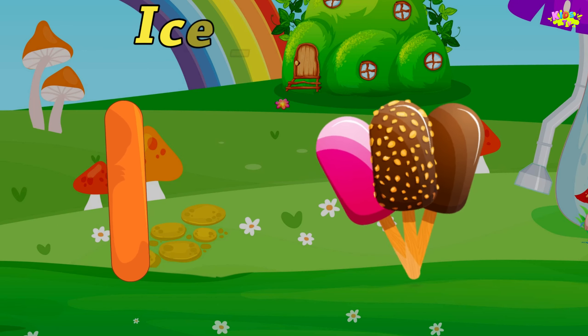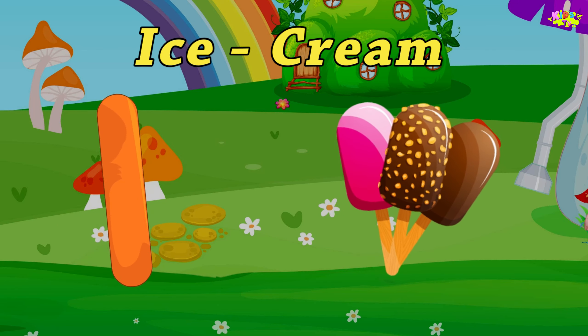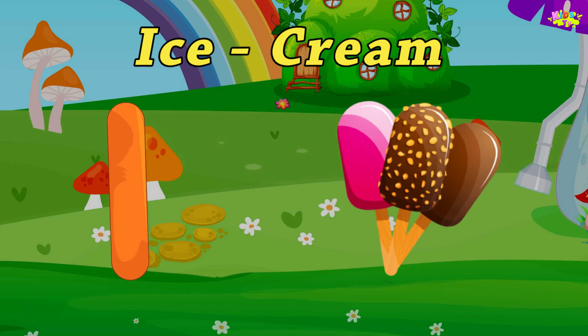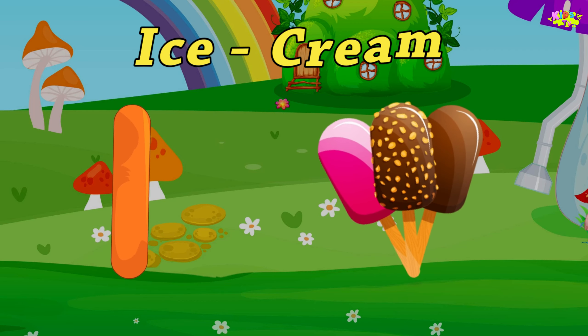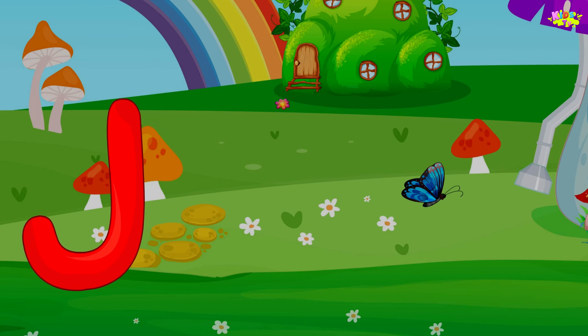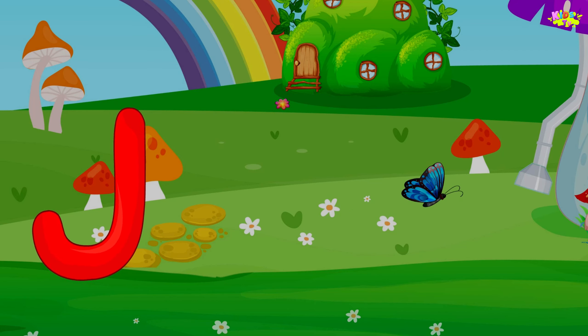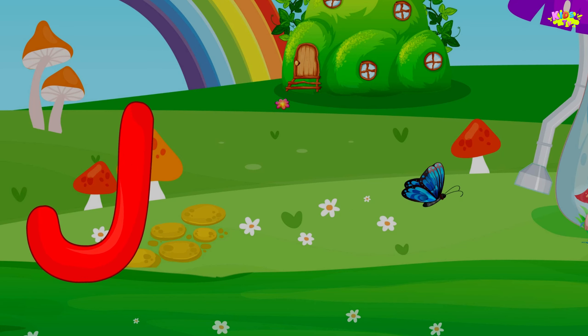I is for Ice Cream. A-Ice Cream, A-Ice Cream, I-Ice Cream.